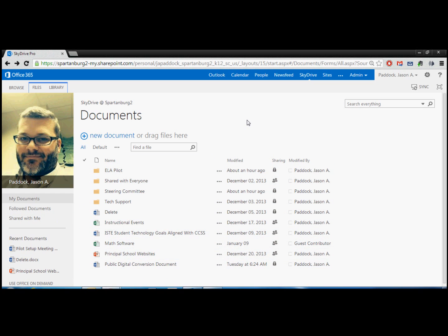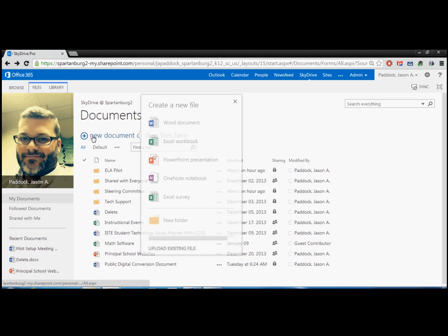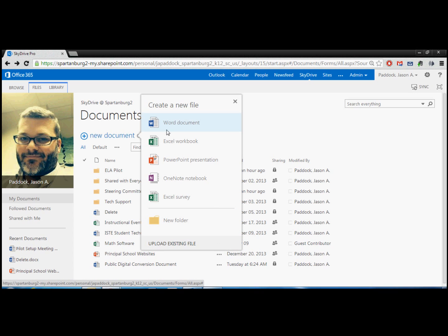So the first thing is when you want to create a new document, you have a plus sign right here and it says new document. We'll click on that and you'll see that you've got several options. You can create Word documents, spreadsheets, presentations, OneNote notes, surveys that are based in Excel, and new folders.